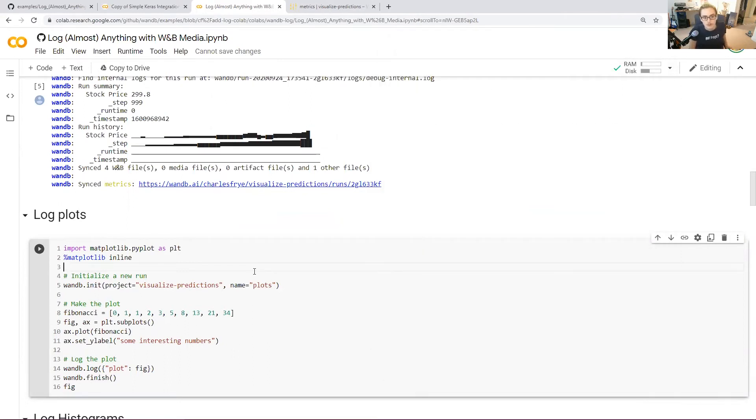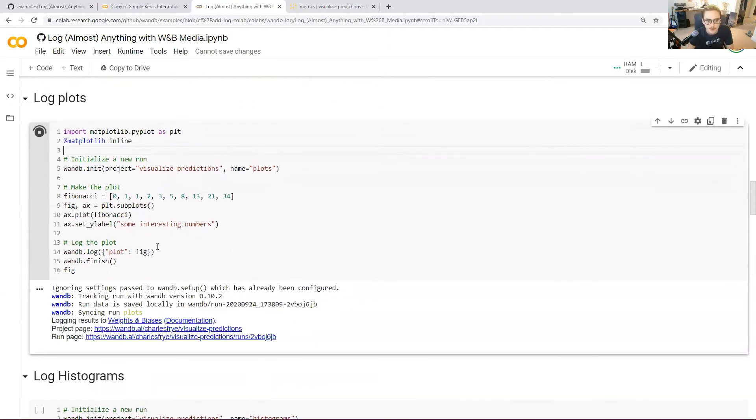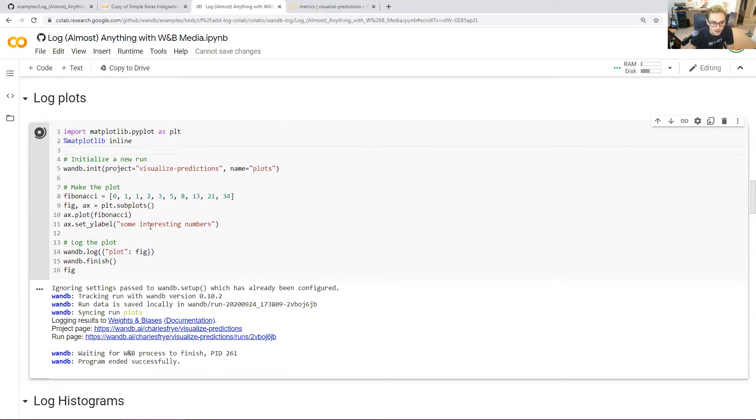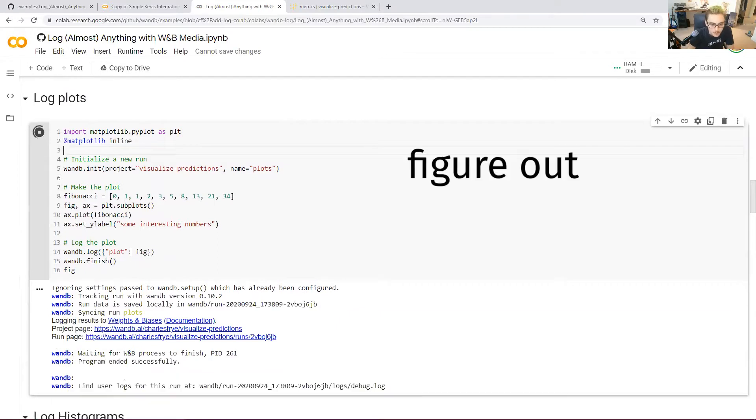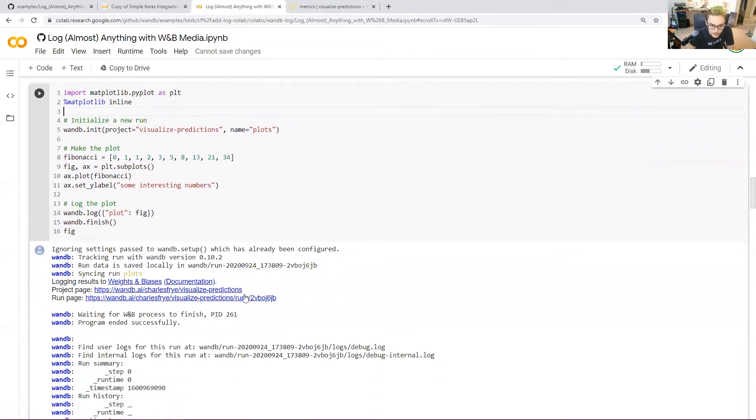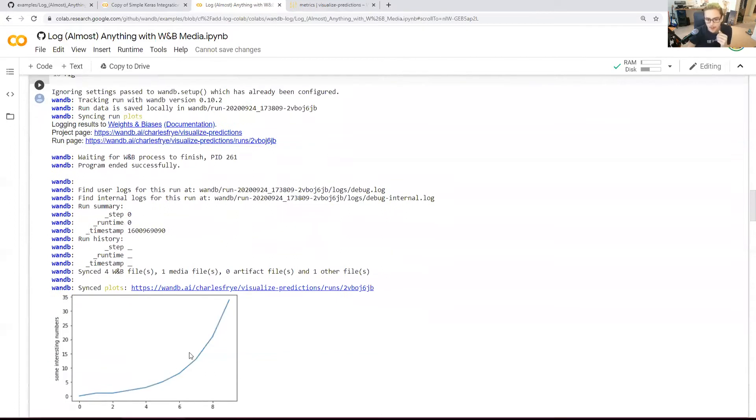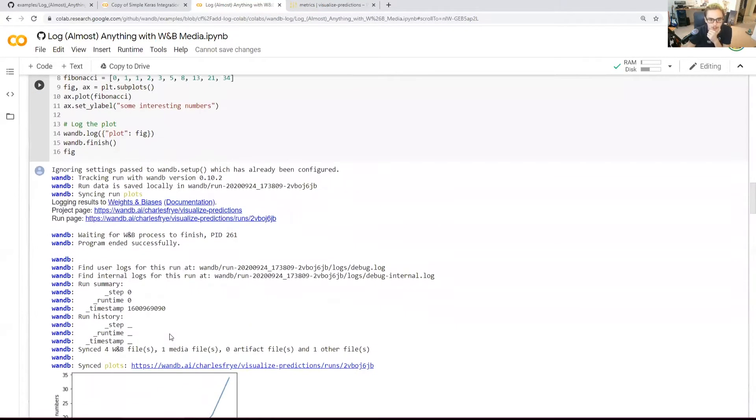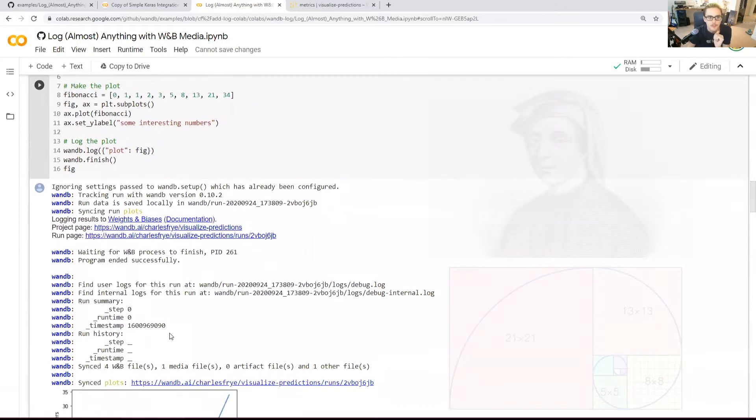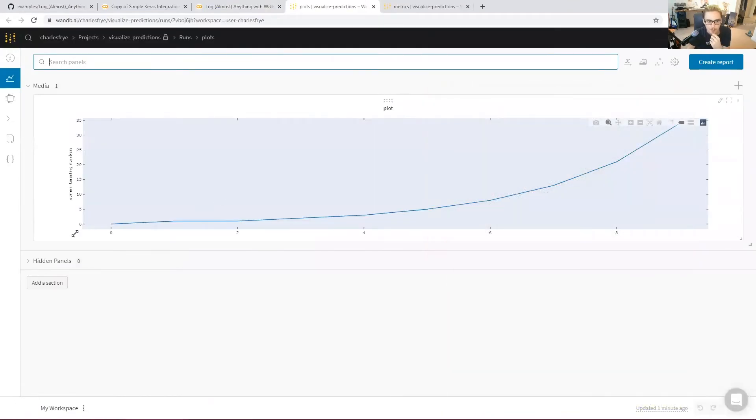What we also do is let you log matplotlib plots. You just need to pass the figure in to wandb.log. We'll figure out what it is that you're giving us and log it correctly. Let's take a look. Obviously it'll pop up in your Jupyter notebook if you've got matplotlib inline turned on. I think this is the Fibonacci sequence that we're logging here. Why not? It's a great set of numbers.